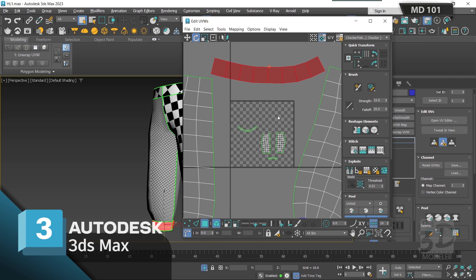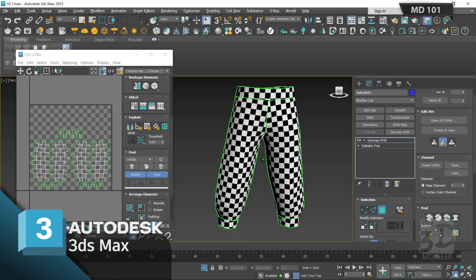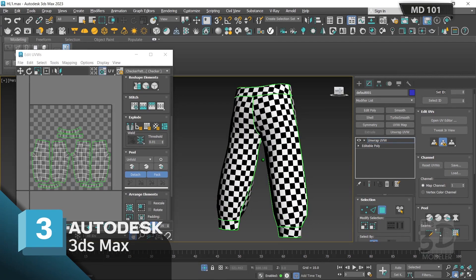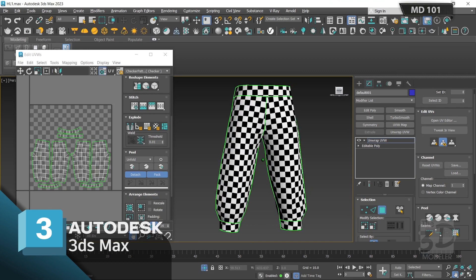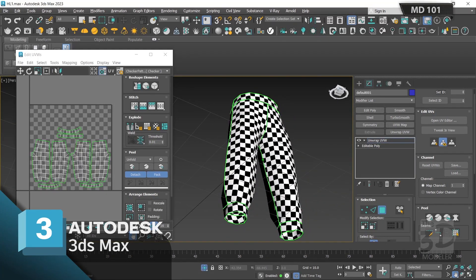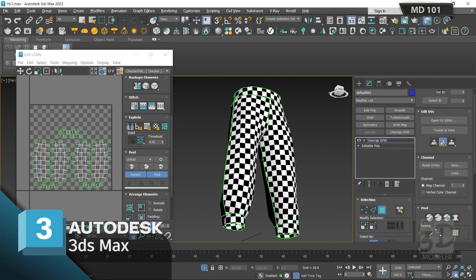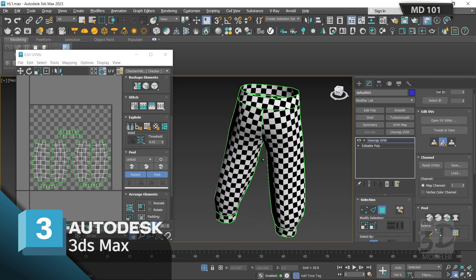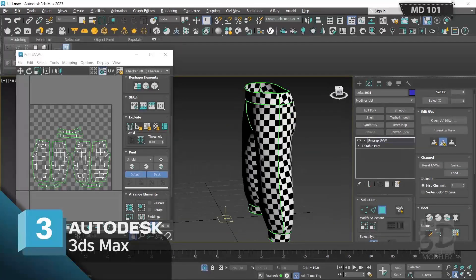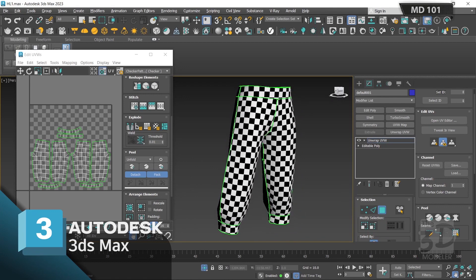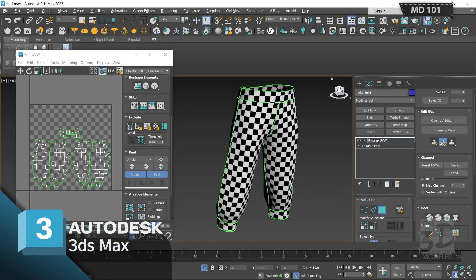I'll complete the unwrapping for the rest of the model. Now I have finished the UV unwrapping for our low poly model. As you can see, we no longer have stretching in the checker map squares — this means we have done a proper UV unwrapping for our low poly model in 3ds Max.